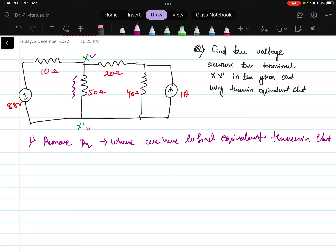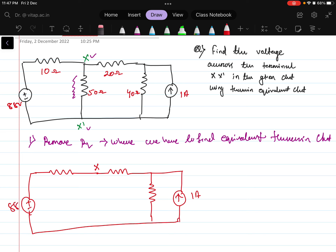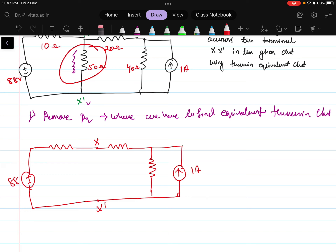So, this is the resistance across which we need to find the voltage. For that, we have to remove that resistance and then find what is the Vth and the Rth. After removing this, the new circuit will be looking like this: here X point is there, then this 20 ohm resistance, then this 40 ohm resistance, and the 1 ampere current source is given here. And this side we have the 88 volt voltage source.